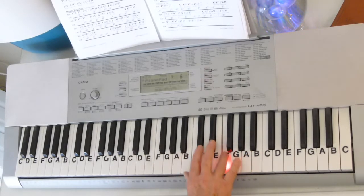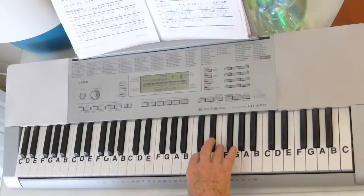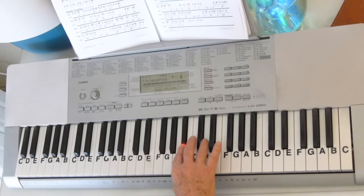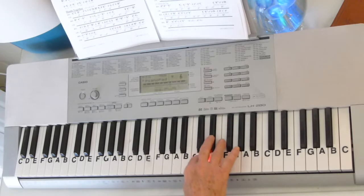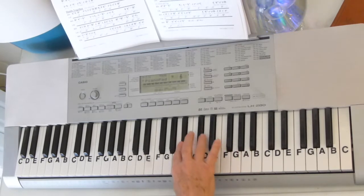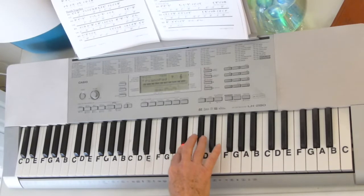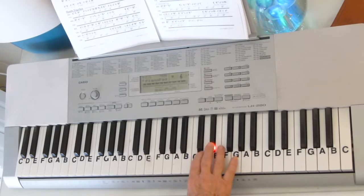Then we go on with F, E-flat, grace notes, D, C, B-flat, B-flat, C, D, D, D, C, B-flat, C, B-flat, C, D, E-flat, G, F.